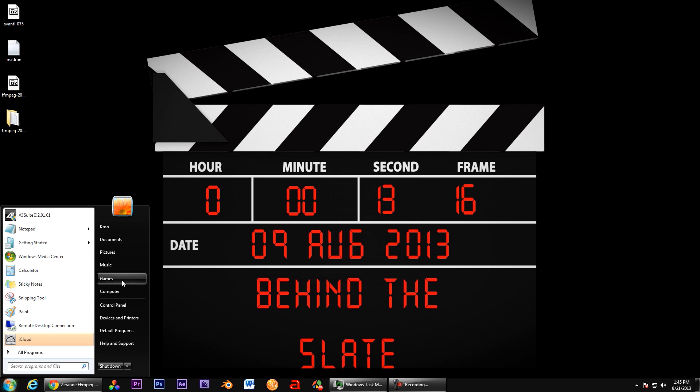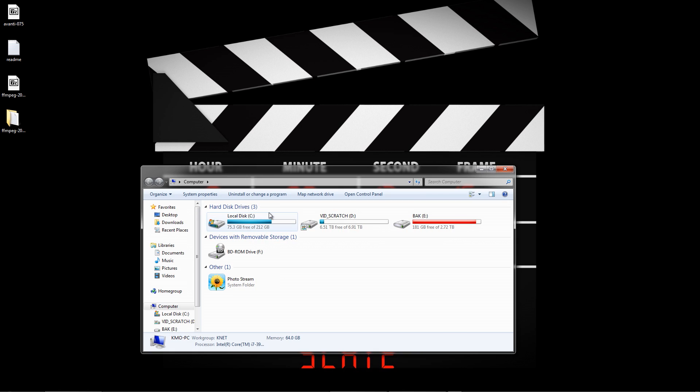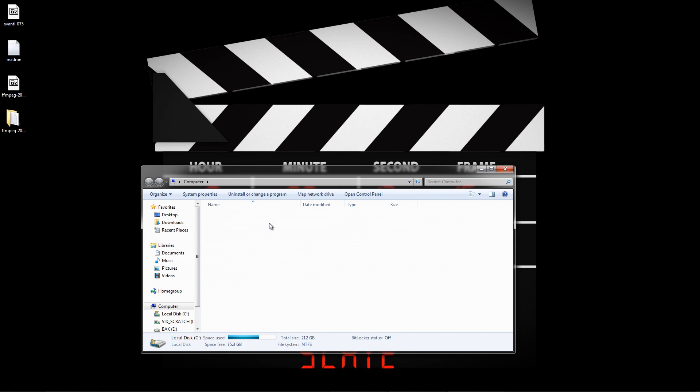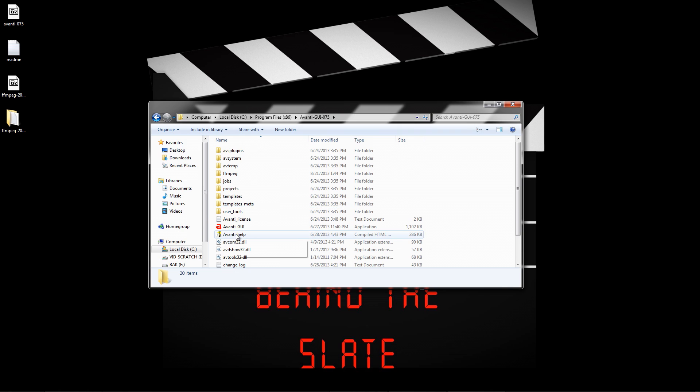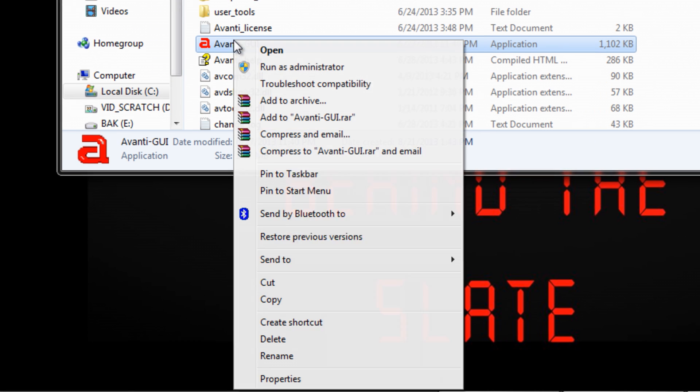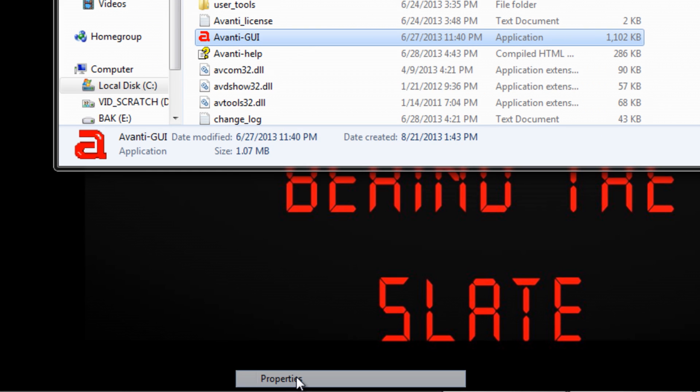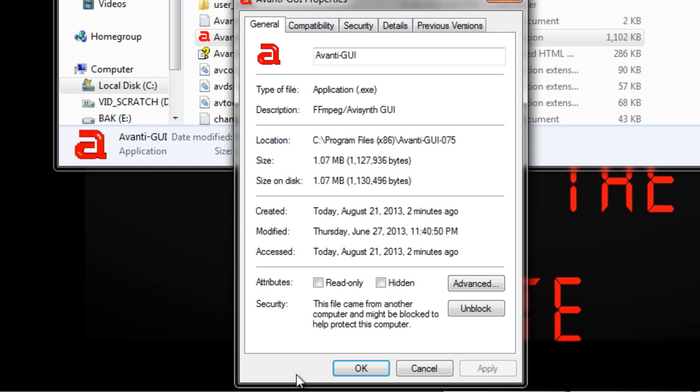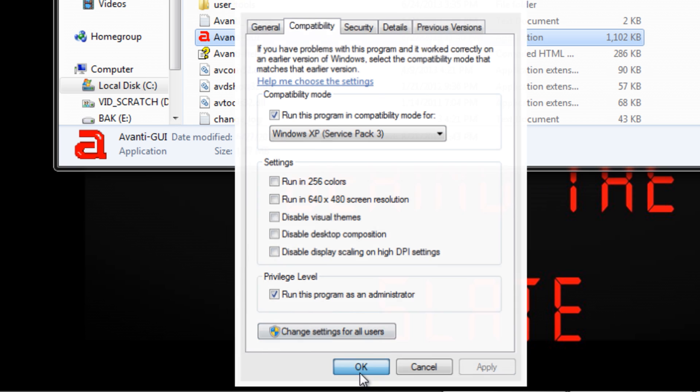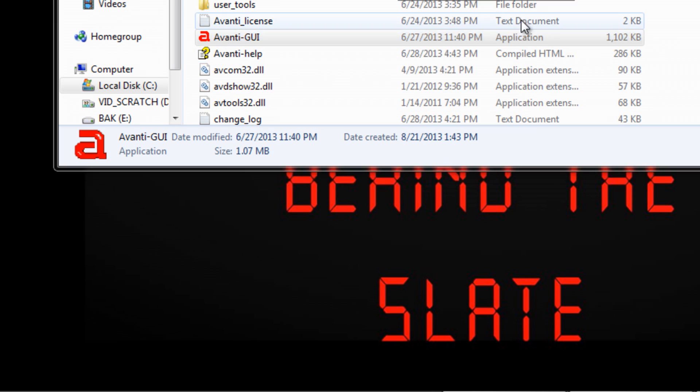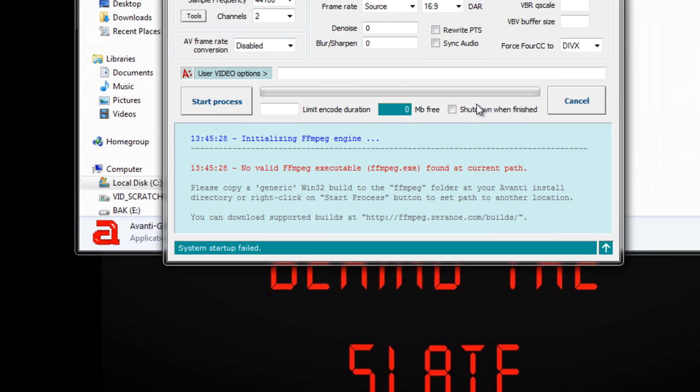Now we can run Avanti, but we need to make a few modifications for it to work properly with Windows 7. Right-click the Avanti icon and select Properties. At the top, click the Compatibility tab and make sure that under Compatibility Mode, Windows XP SP3 is selected and the box is checked. Next, under Privilege Level, check Run this program as an administrator. Click Apply, then OK.